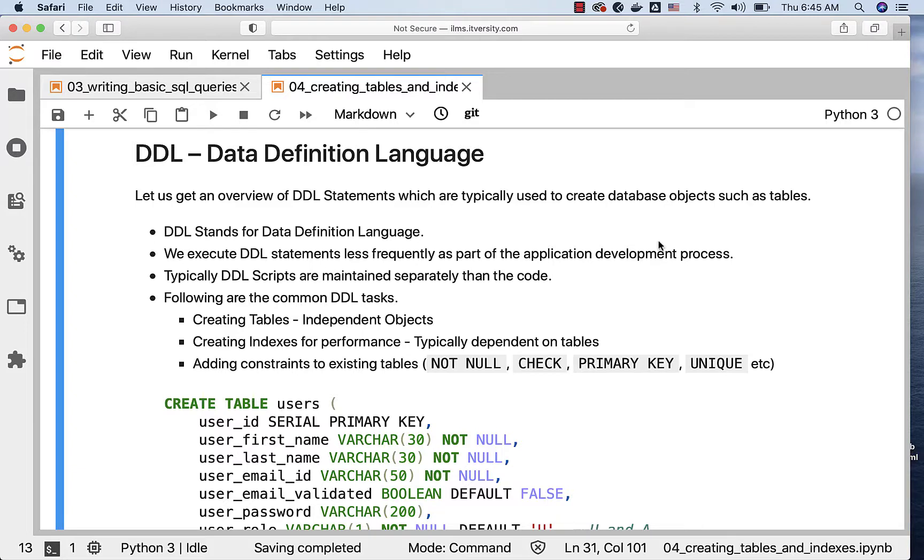We execute DDL statements less frequently as part of the application development process, especially web or mobile application development. In case of web or mobile application development, we should not run DDL statements on live applications. It can have adverse impacts.